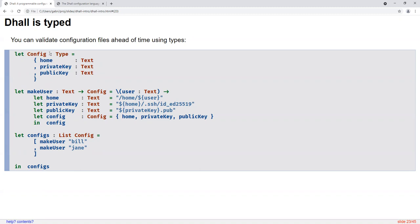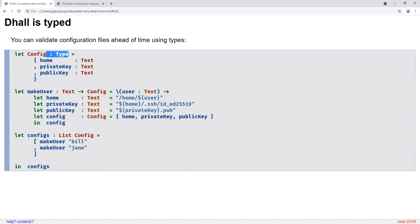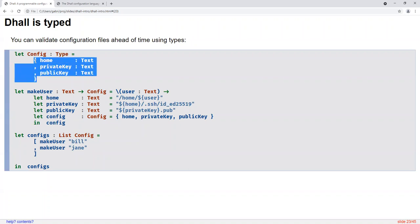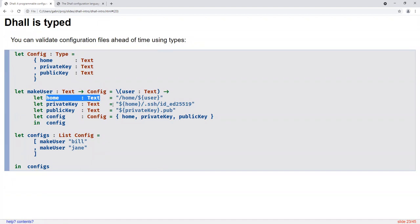Whenever you see a colon in DAL, you should read it as 'is a' or 'has type.' So you might say 'Config : Type' meaning Config is a type — specifically the type of a record with three values each of type Text. Once you define this type, you can use it in downstream type annotations. You can give makeUser a type annotation saying 'makeUser is a function from Text to a Config.' Then for each variable defined within the body of the makeUser function, you can give those type annotations too: home is Text, privateKey is Text, publicKey is Text, config is a Config.